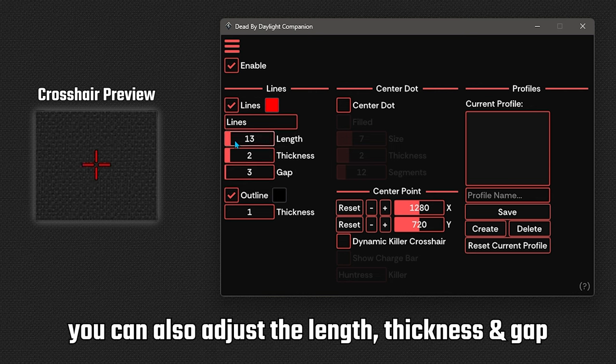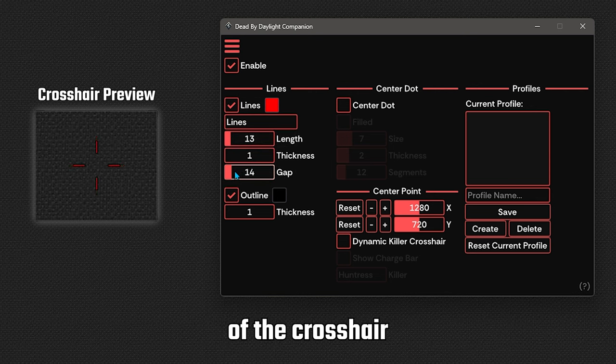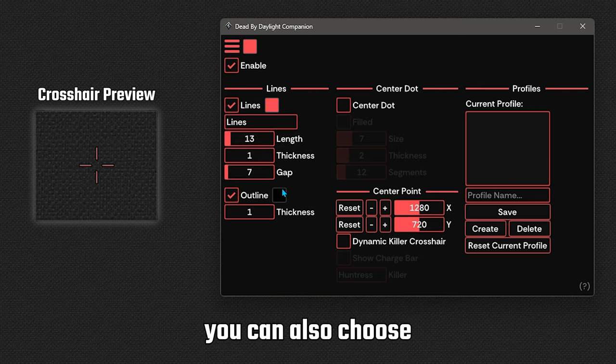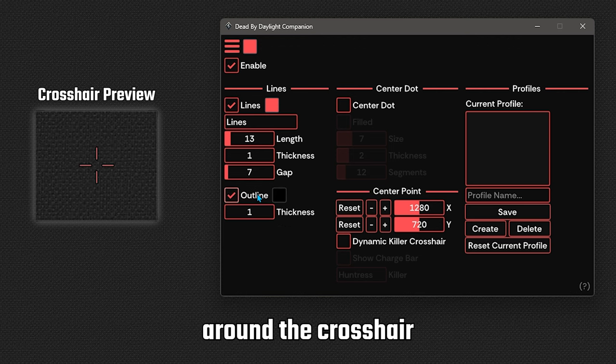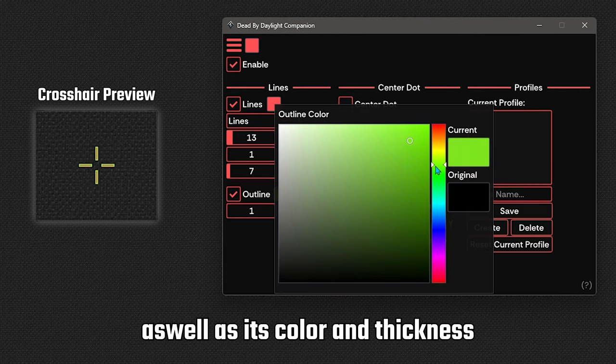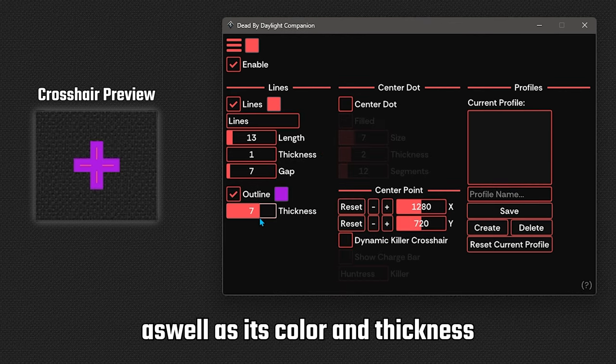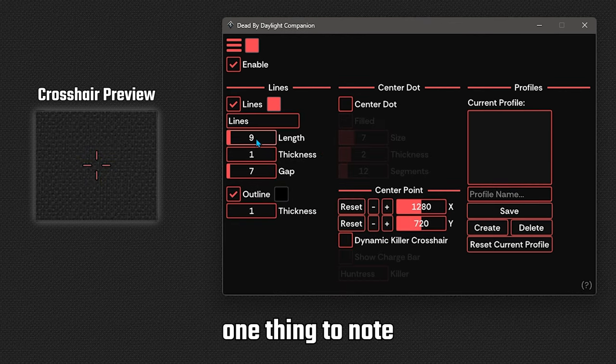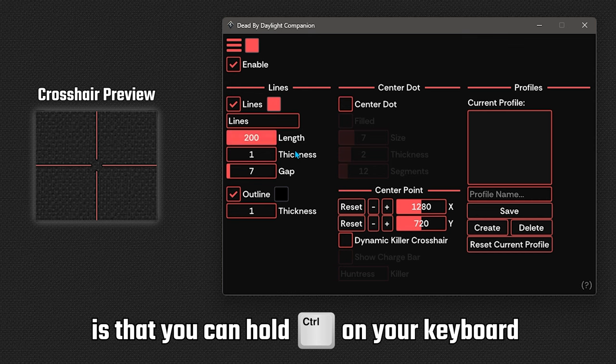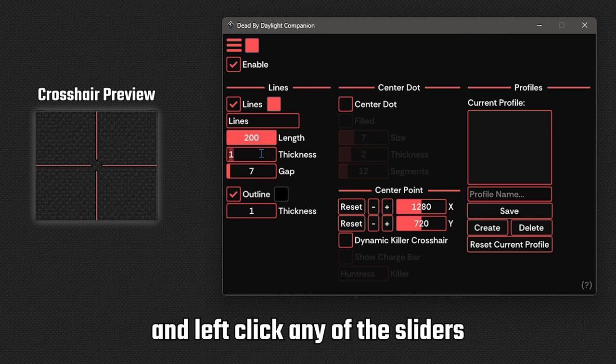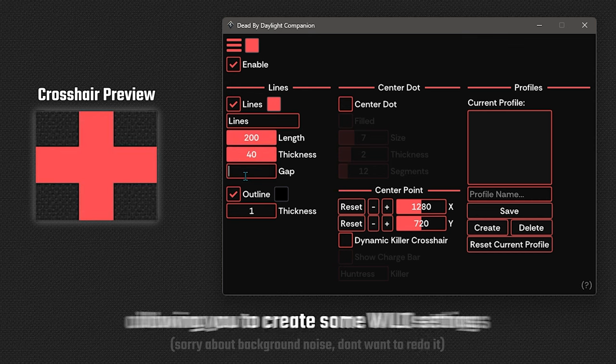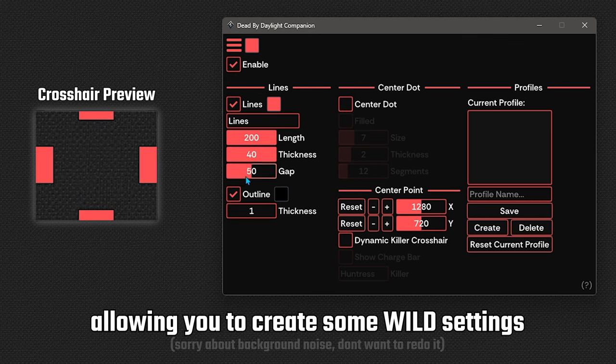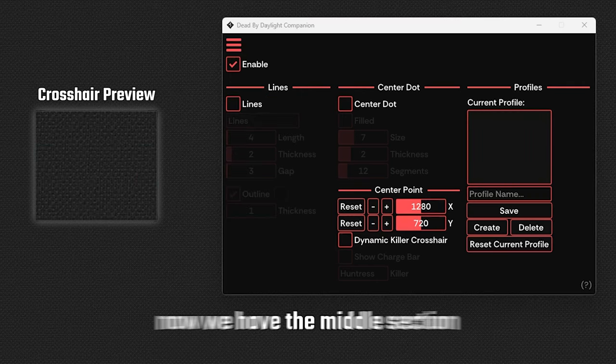You can also adjust the length, thickness and gap of the crosshair. You can also choose whether or not you want an outline around the crosshair as well as its color and thickness. One thing to note is that you can hold control on your keyboard and left click any of the sliders to import a custom value, allowing you to create some wild settings.